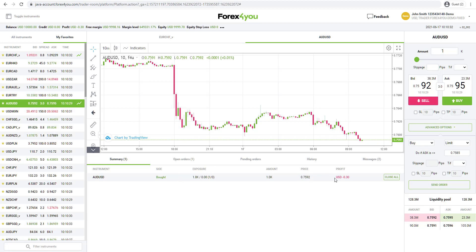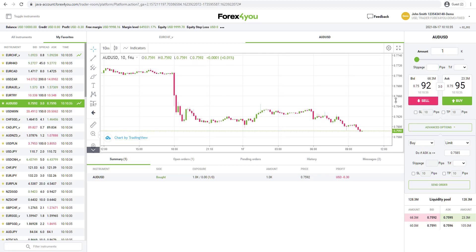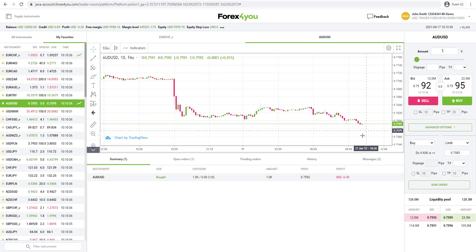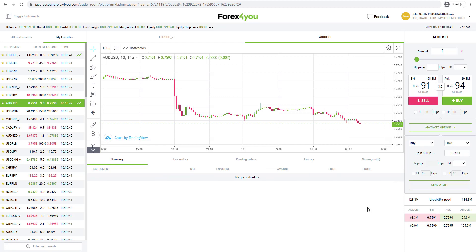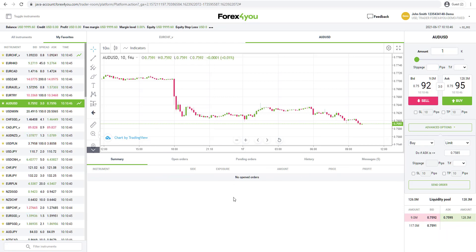If I clicked buy here, that's opened up a trade instantaneously. You can see that level here on the chart and you can do a variety of different things here. For example, you can just click on close all and that's close a trade. So very simple to use, nice clean and functional.